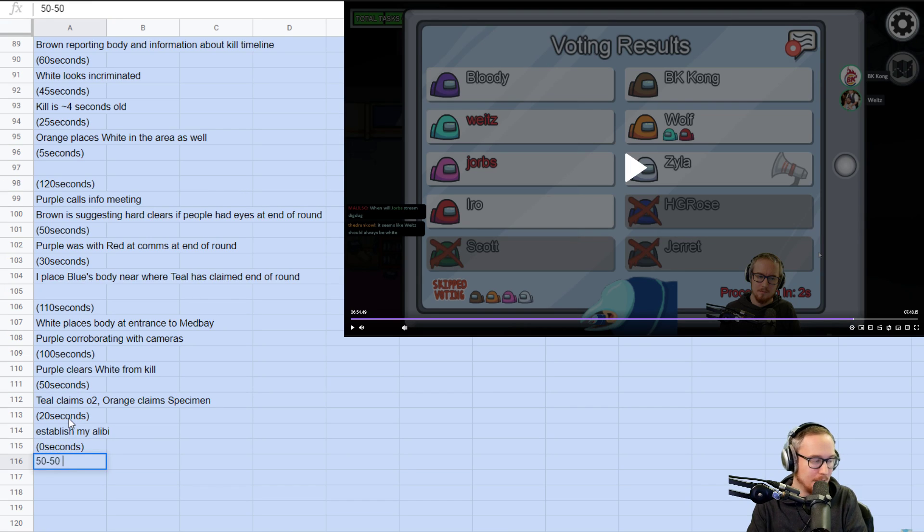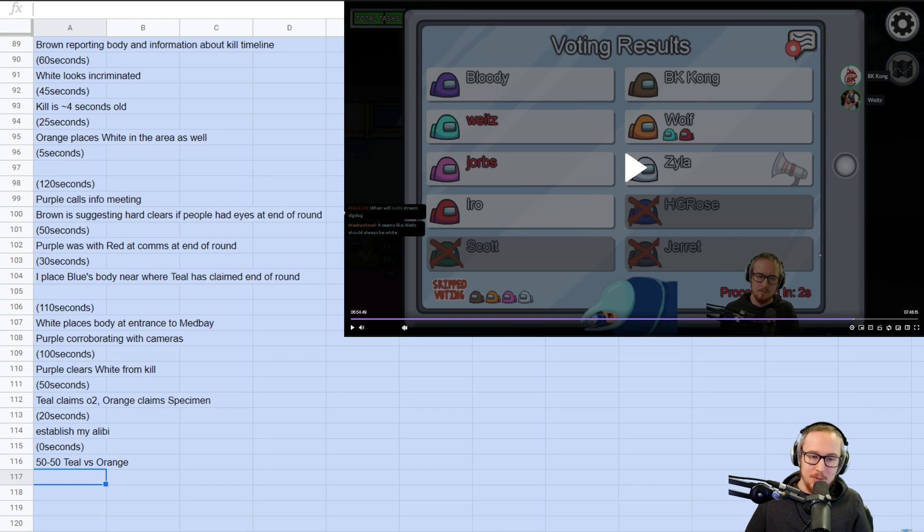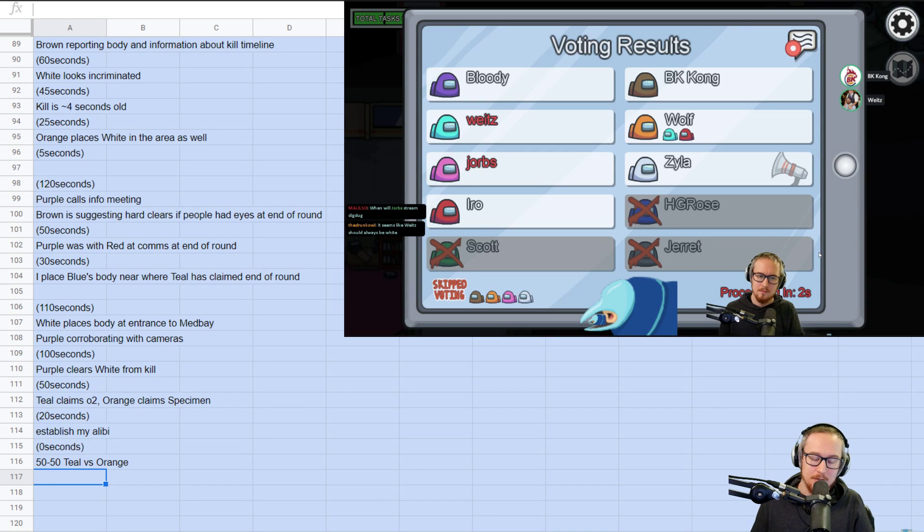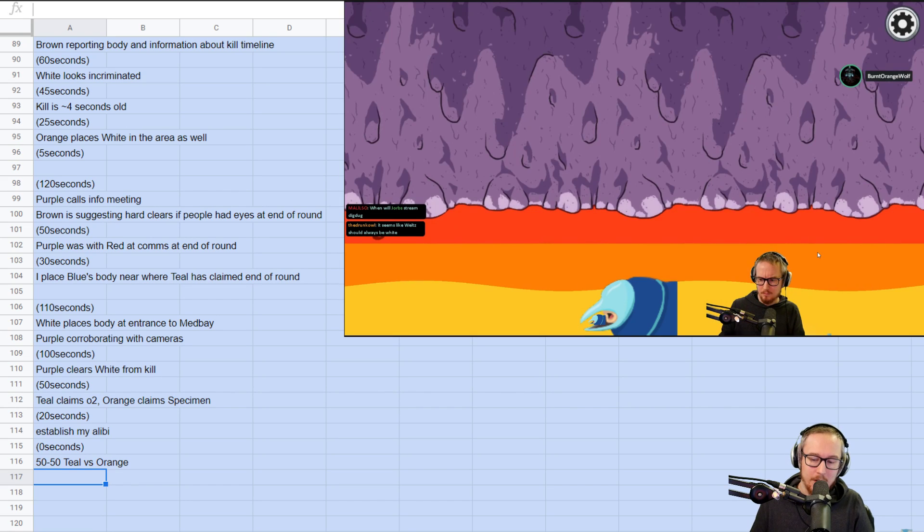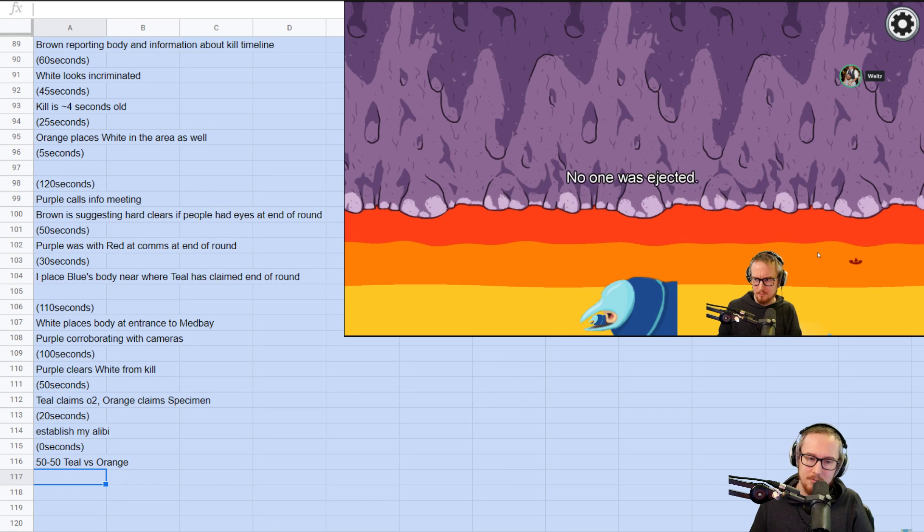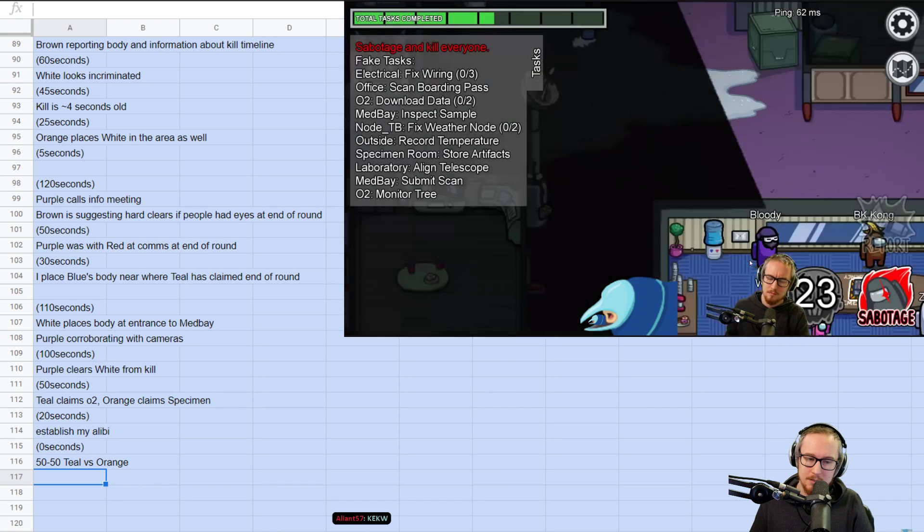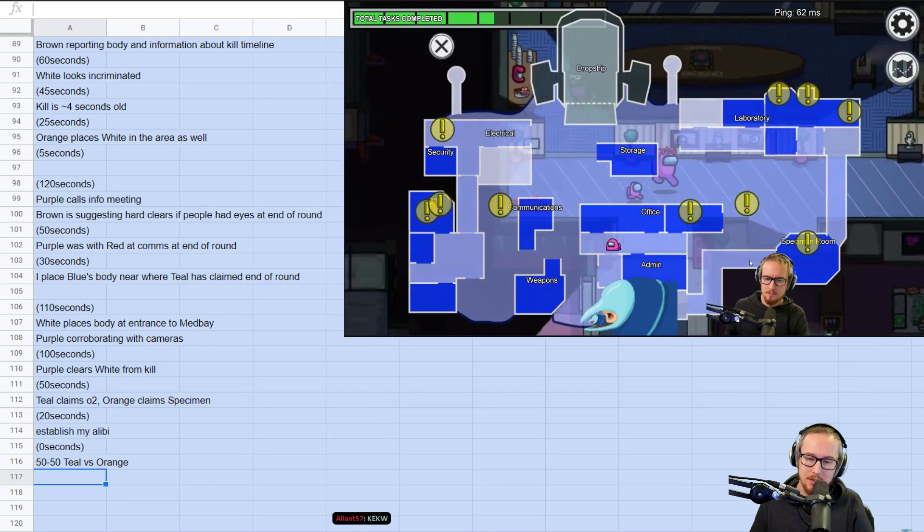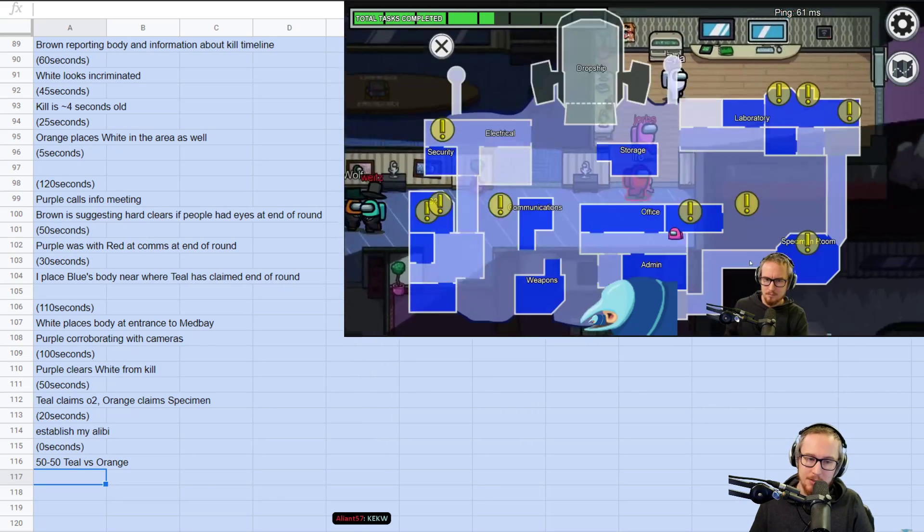20 seconds. Establish my alibi. Zero seconds. 50-50. Teal versus orange. So, one thing that's important to note is that we shouldn't kill orange here, which I believe is what I do next round. But we are going into a round on seven with two imposters. I didn't see anybody else. So, here we go.